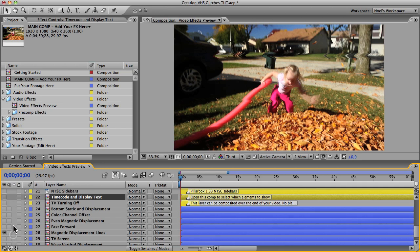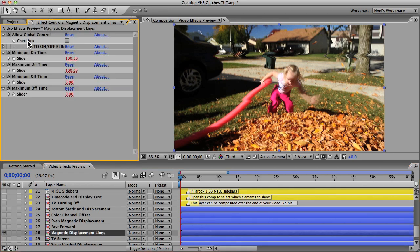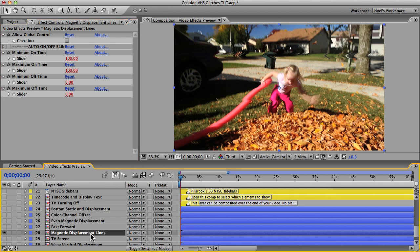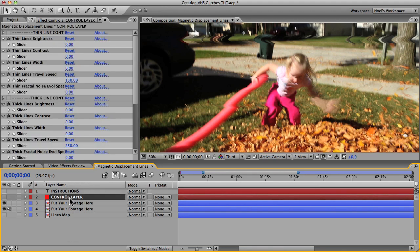You'll notice that you can't really customize the effect using the slider controls when you select a blue layer — the customization options are actually inside the comp. You can double-click a blue layer to open it, and inside you'll see a red control layer where you can edit the default settings.